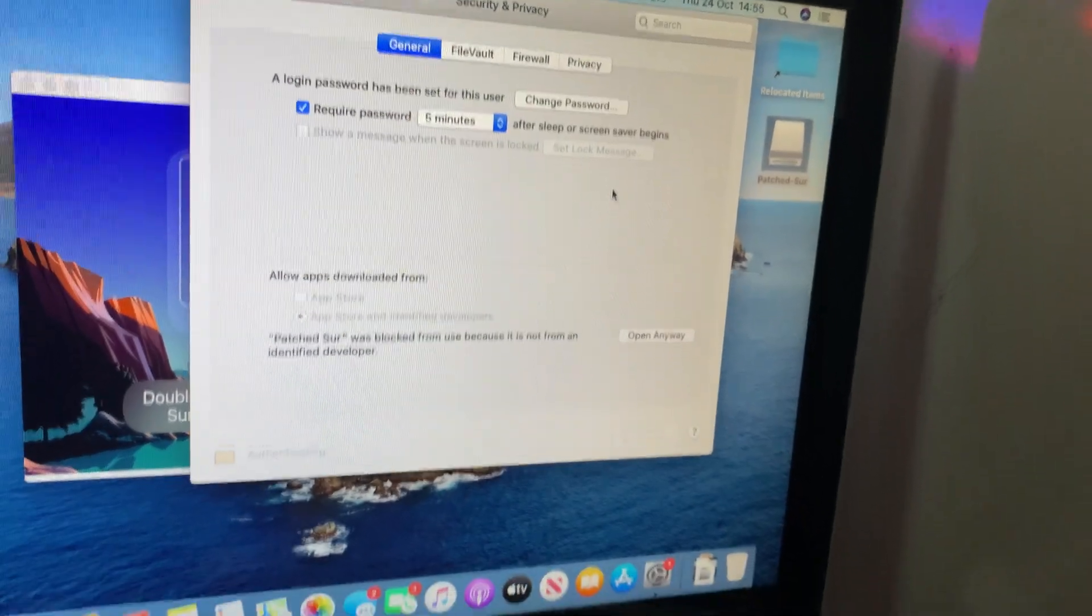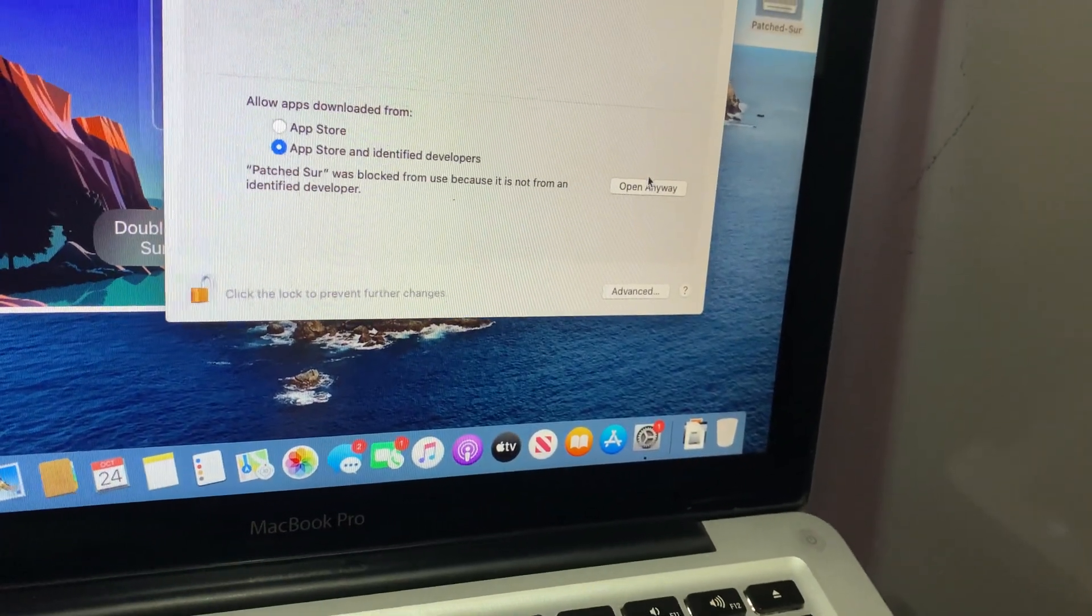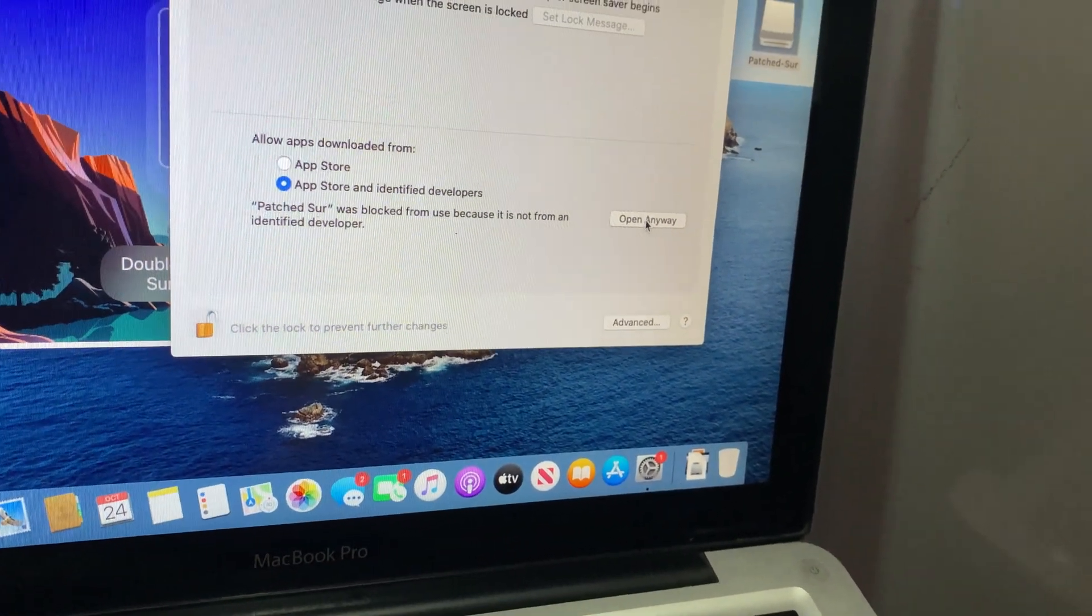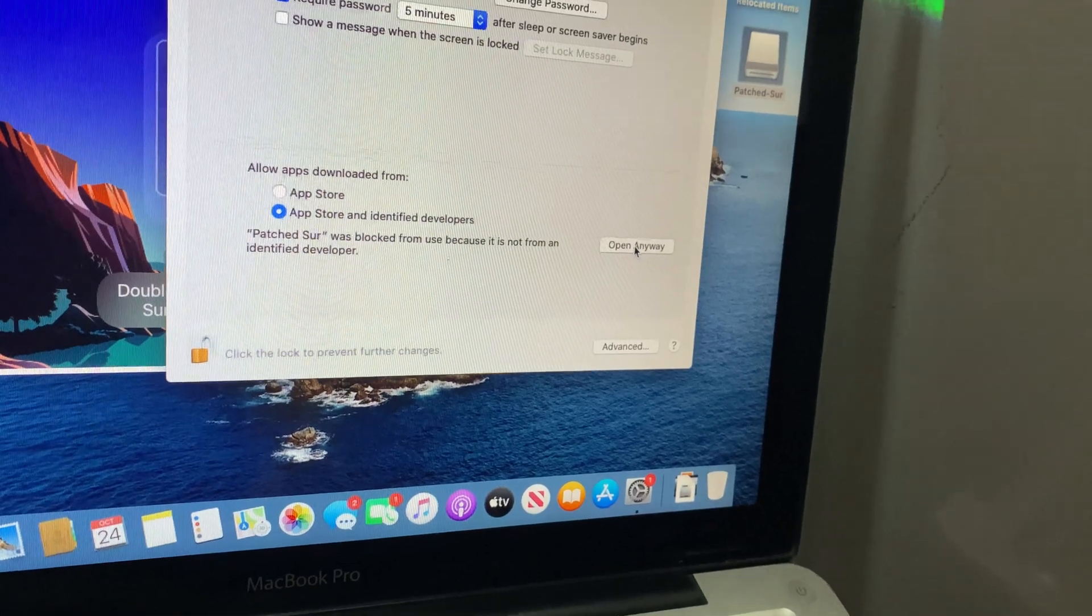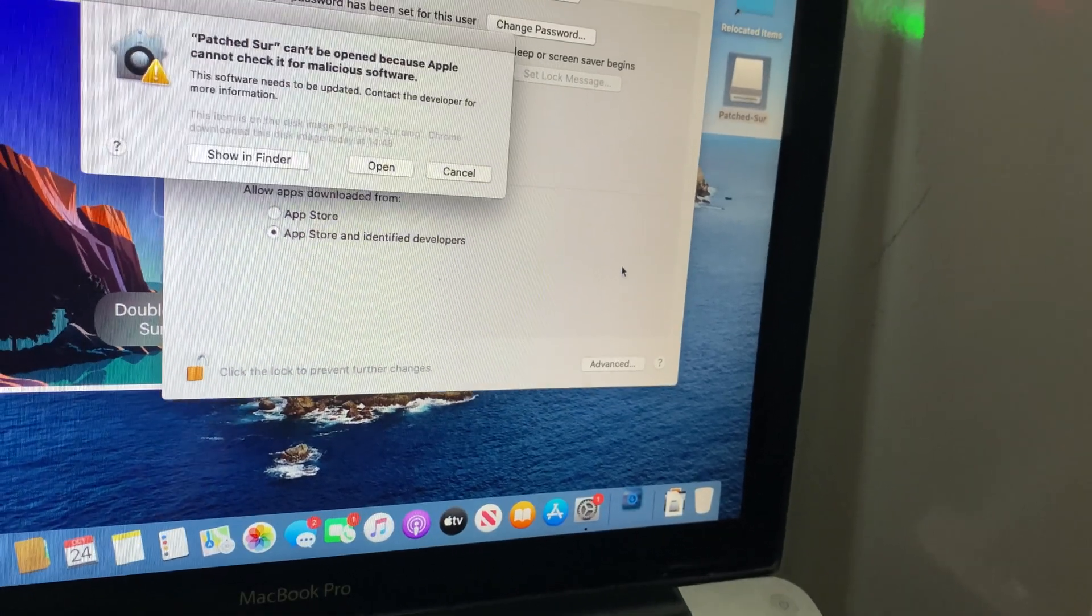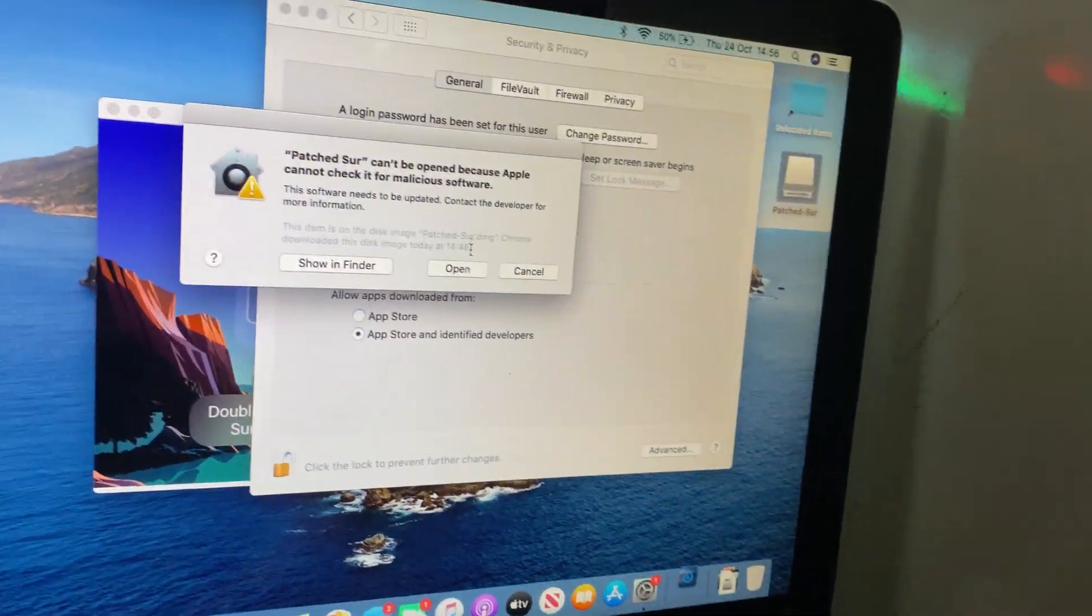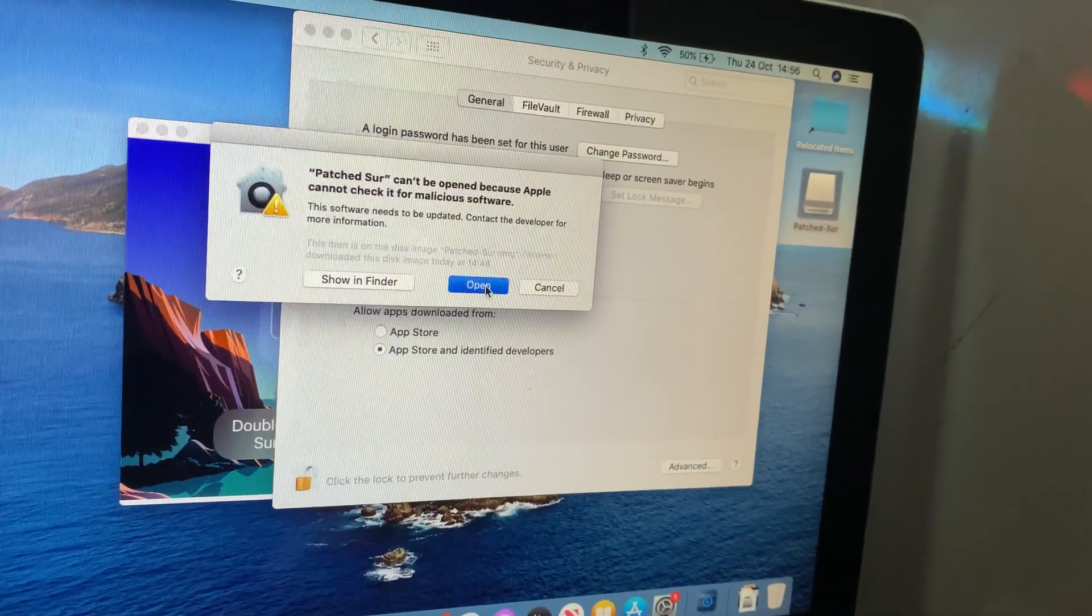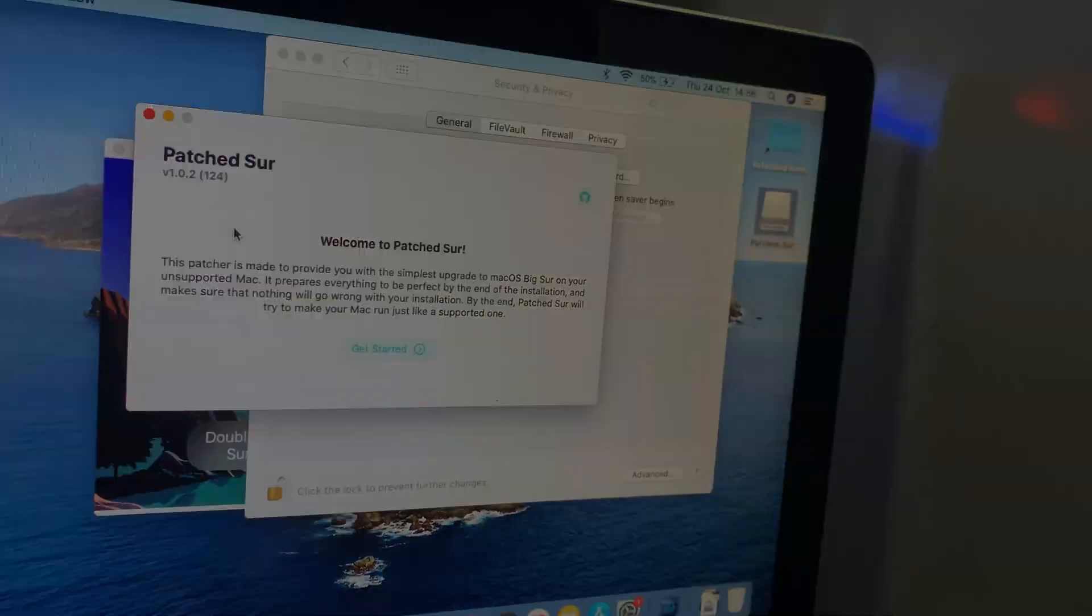Once you've unlocked the settings, you'll see a button that says Open Anyway right next to the blocked app message. Go ahead and click on that, and boom, you're good to go. And that's it. Now your app should open without any issues.